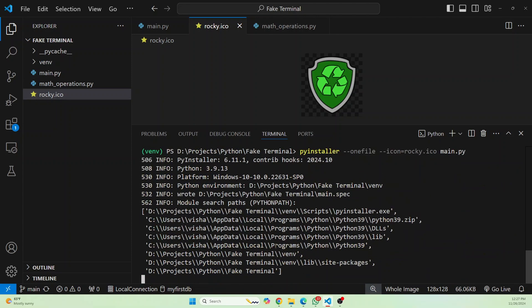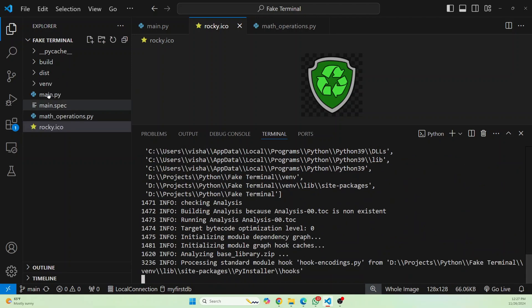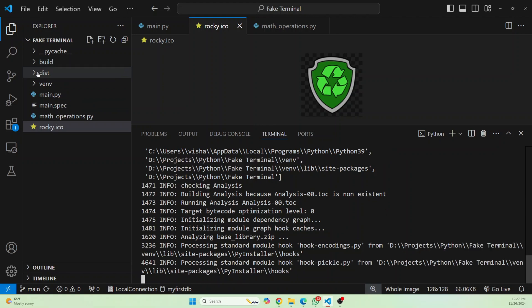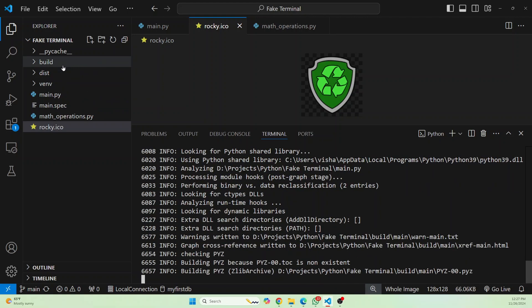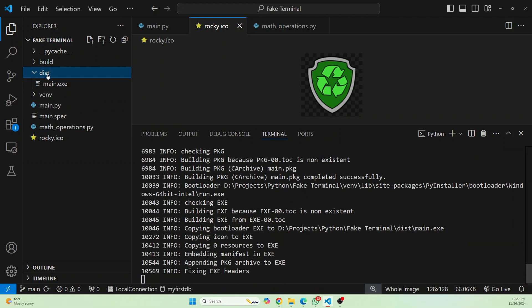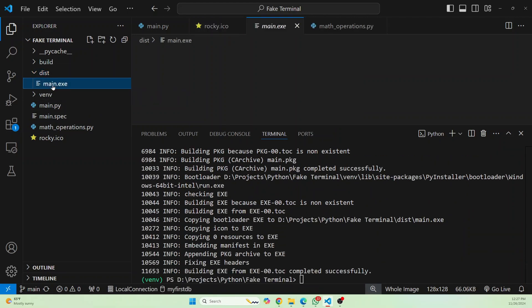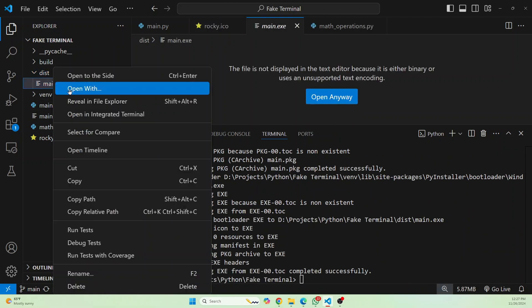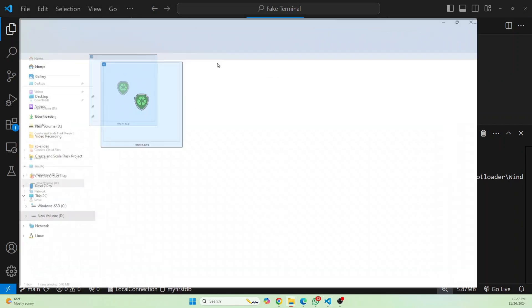Now it will do its operations. And yeah, as you can see, this dist and build files are created. And your executable is inside this dist. So it's not yet created. Okay, there you have it. Now let's reveal this in explorer.